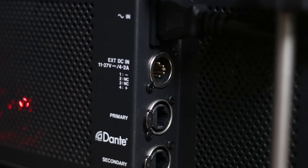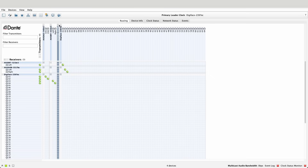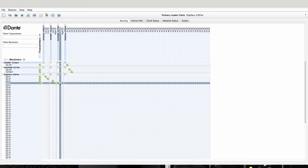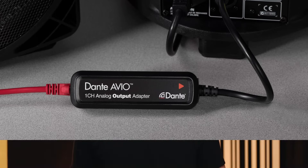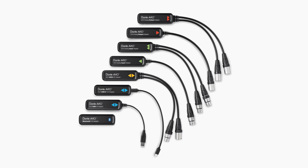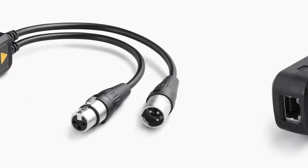With so many Dante-enabled devices available today, it's easier than ever to route audio and video over a network. This is especially true with Dante Avio adapters, which allow you to connect additional audio devices to a Dante system even if those devices don't have network ports. There are eight versions available, including USB, analog, AES3, and Bluetooth.